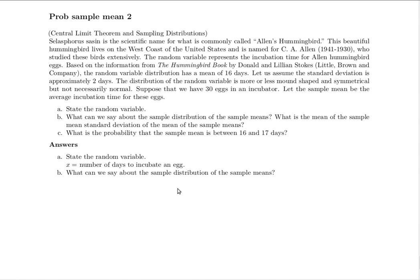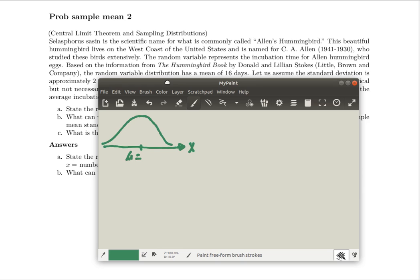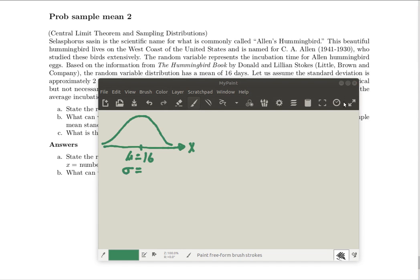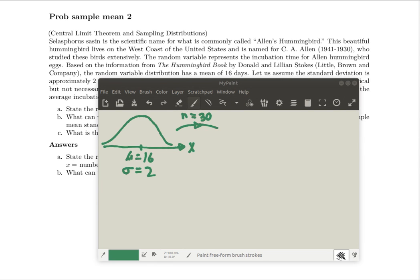The next question is: what can we say about the sample distribution of sample means? Let's look at a picture quickly. Our random variable X is the number of days it takes to incubate an egg. It doesn't say anything about how normal that distribution is, but usually these kinds of things are somewhat normally distributed. The mean is 16, and we're going to assume the standard deviation is 2. We're looking at a sample of size 30 and want to look at the distribution of the sample means.